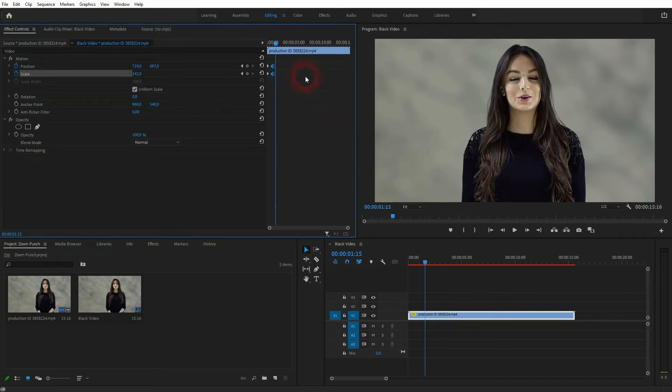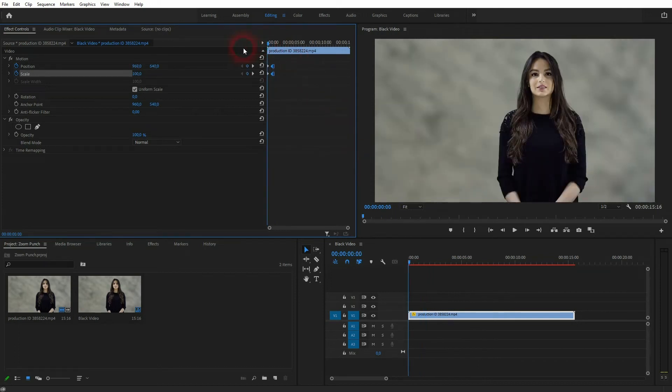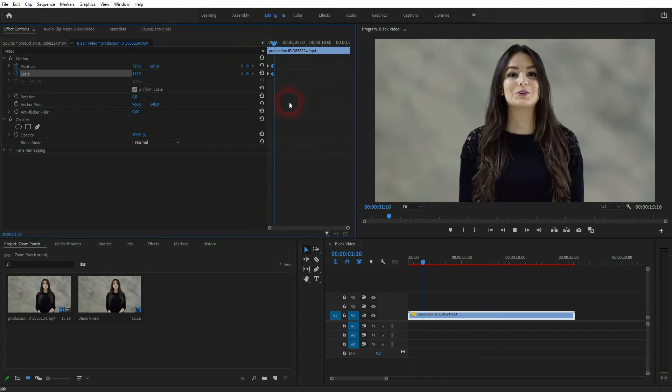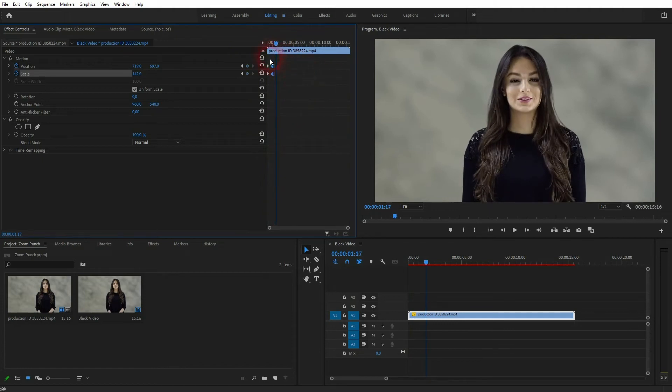By default it holds after the keyframe. So if you want to have it before it, you need to adjust these keyframes as well.